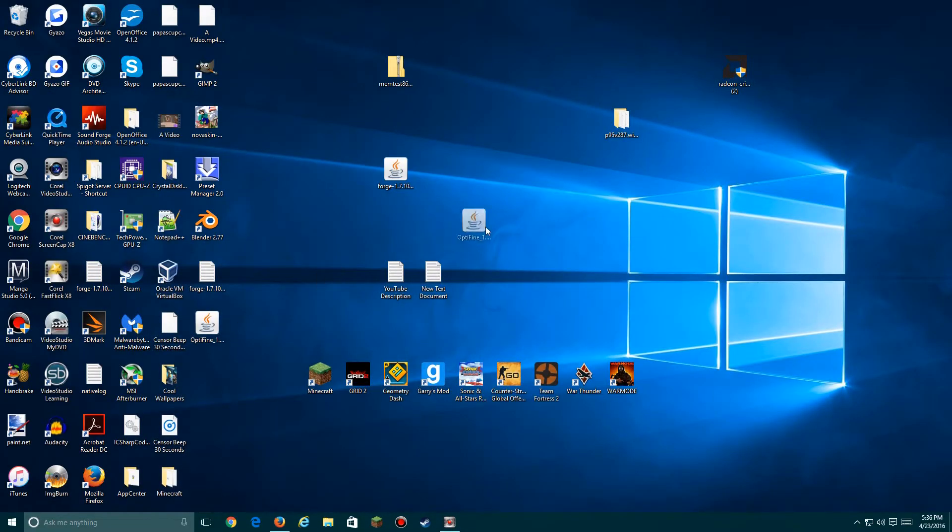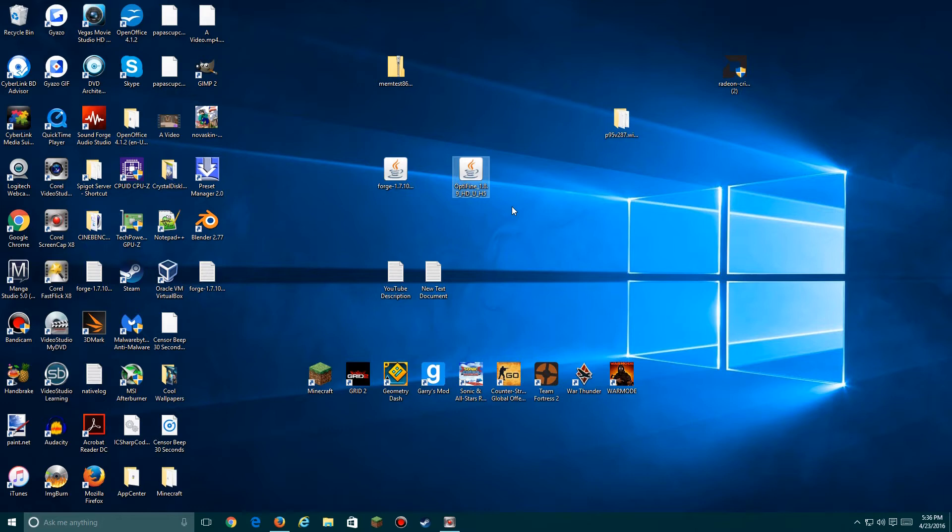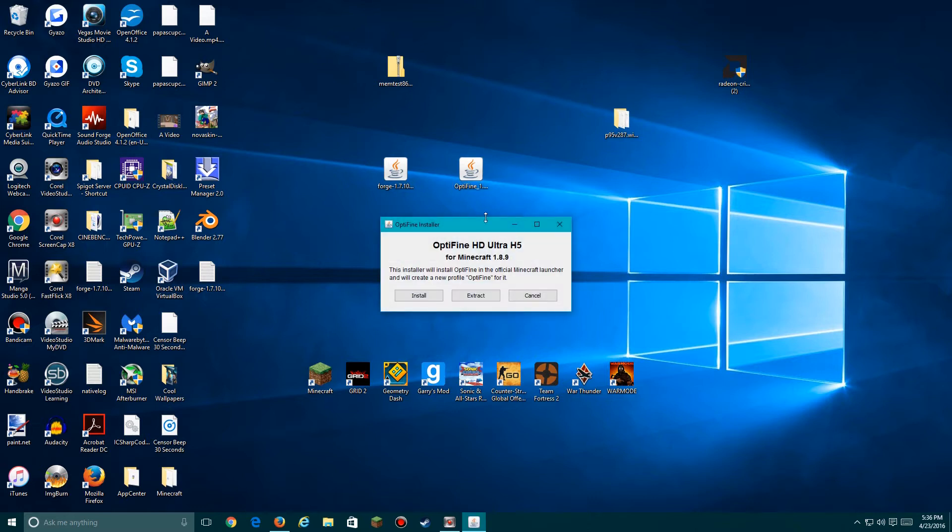Here is the OptiFine file. I'll need to install that, so let me do it real quick and show you how to do it as well. Double-click the file, make sure you already have the actual version of Minecraft for this OptiFine running, or have run it at least once. Click install and you're good.